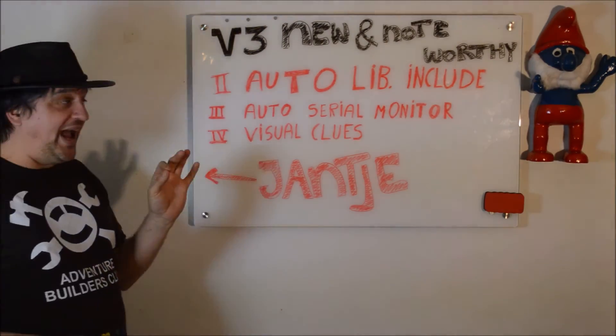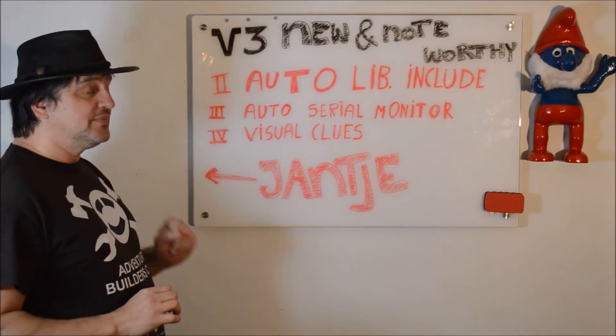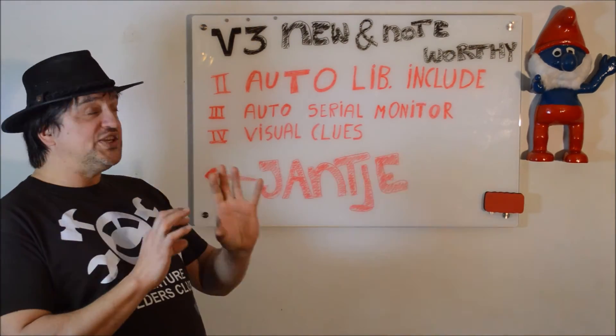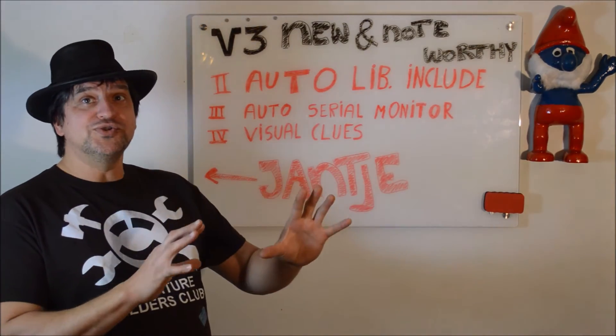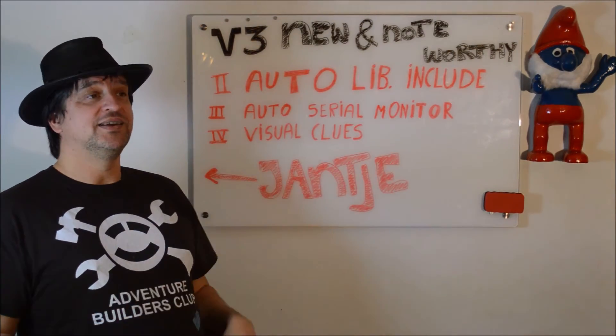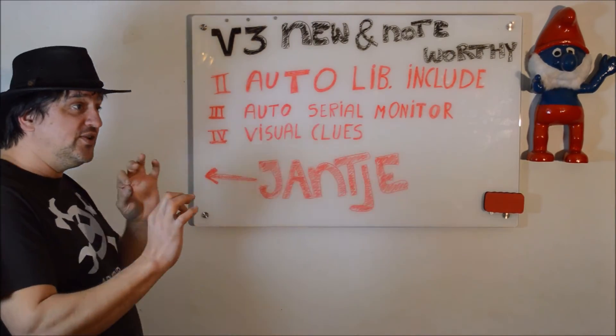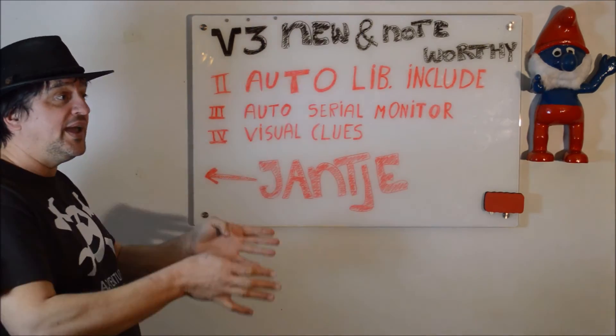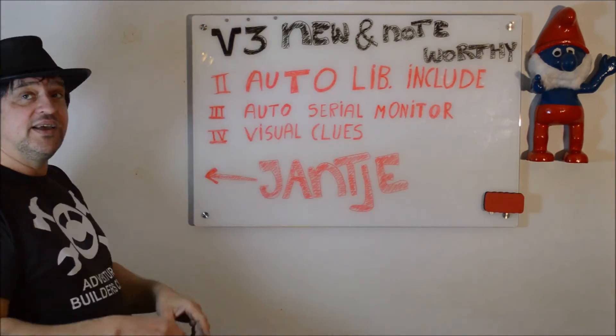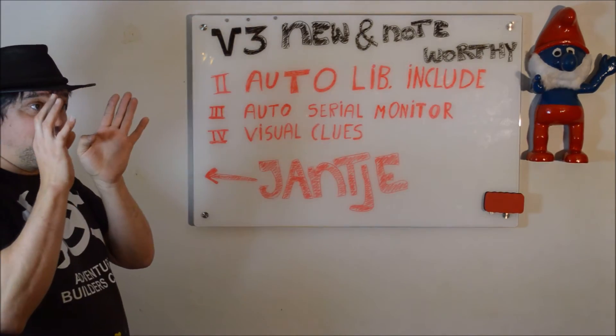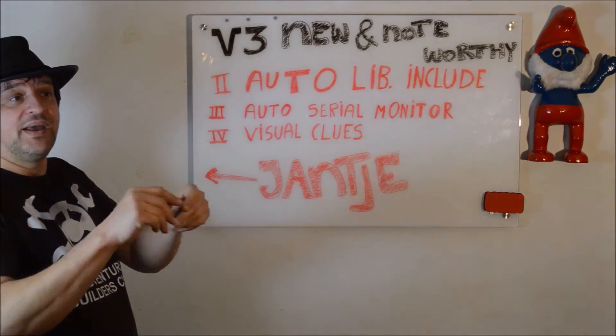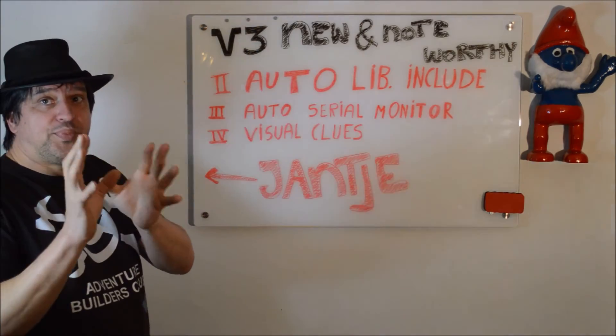And thirdly, there are some visual clues added. So when you see your project name, behind it, you can see your board name and your port name.